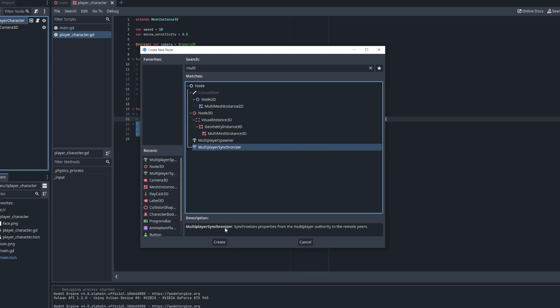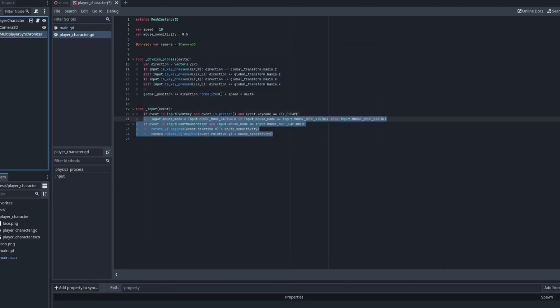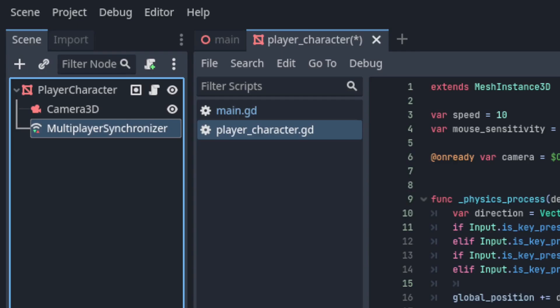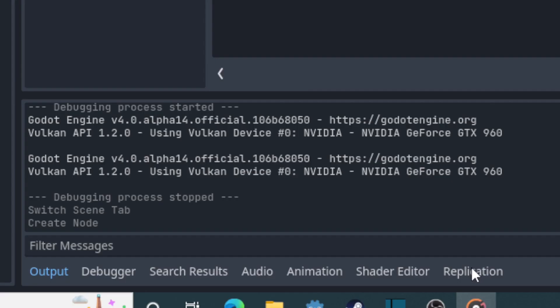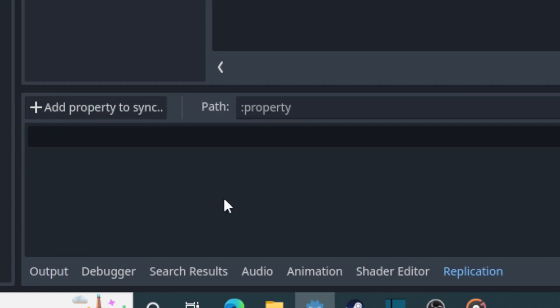So I'll start by adding a multiplayer synchronizer to the player character scene. This will keep track of and synchronize selected properties on the node at the root path and its children. To select which properties to synchronize you go to the replication tab at the bottom here and click add property to sync.